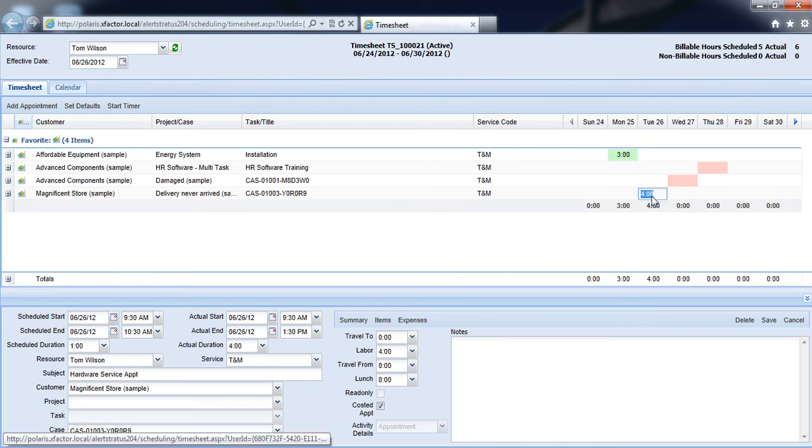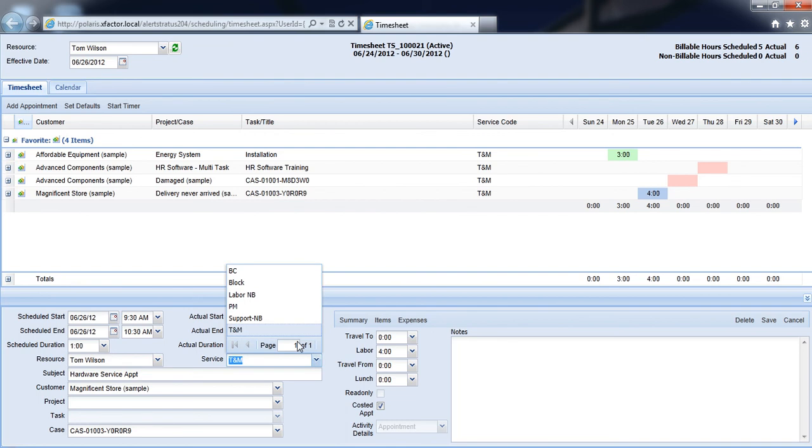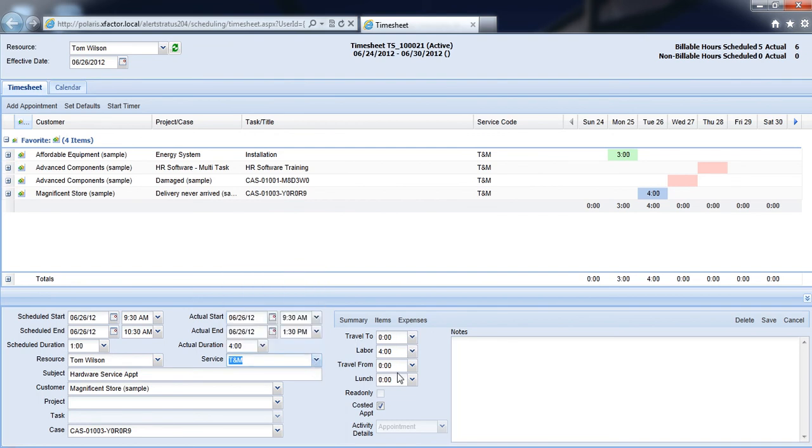So as I type in these actual start and end times, I can choose to submit any notes here, I can change the type of service that we're providing, I can also add my travel to and travel from minutes, and I can type in any lunch minutes.